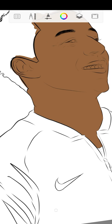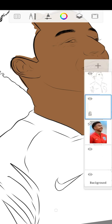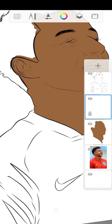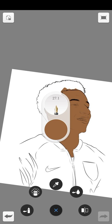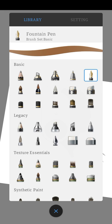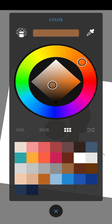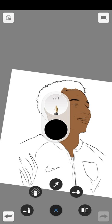The next thing we are going to do is the hair. We are going to paint the hair. Since his hair is black, we are going to add a layer on top of this layer and select the black color.